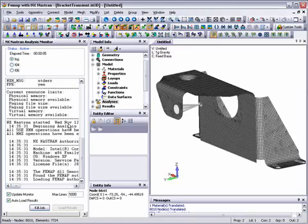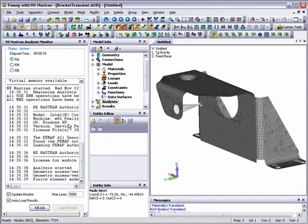NX Nastran now starts to run and perform the analysis. When the analysis completes, the results are automatically read into the FEMAP database ready for post-processing.